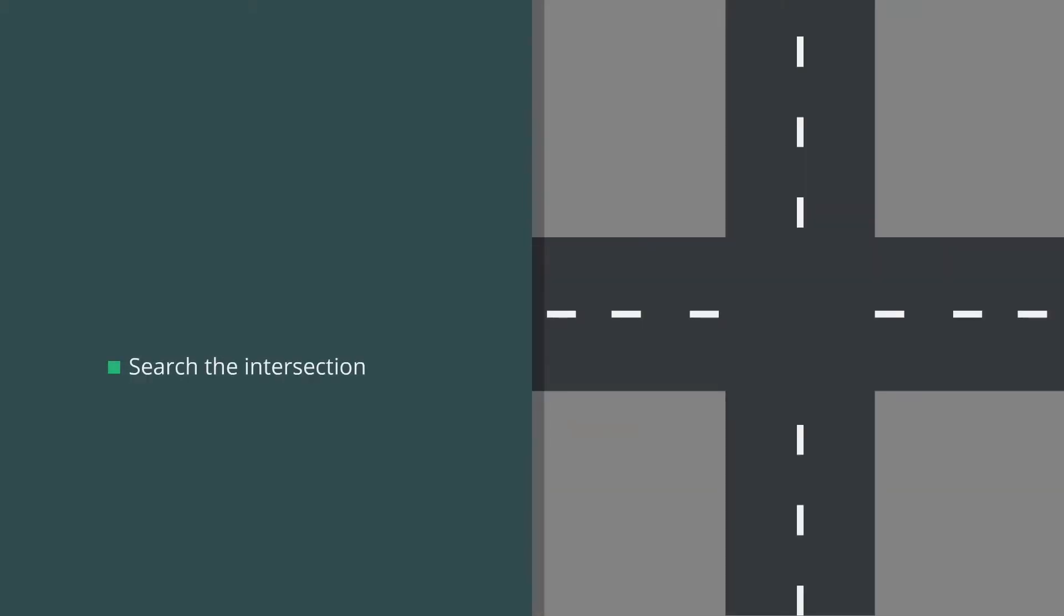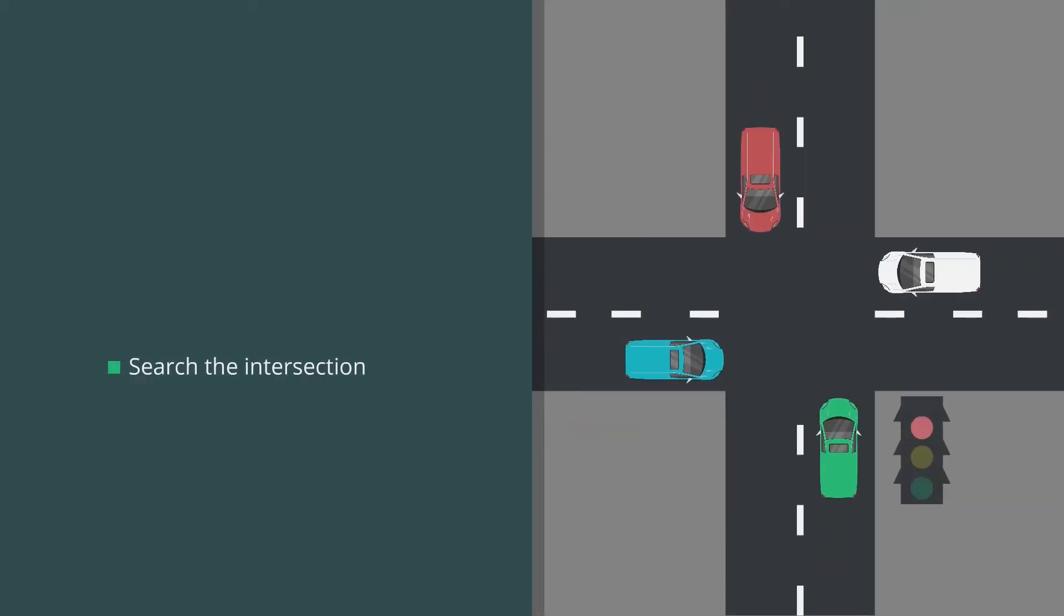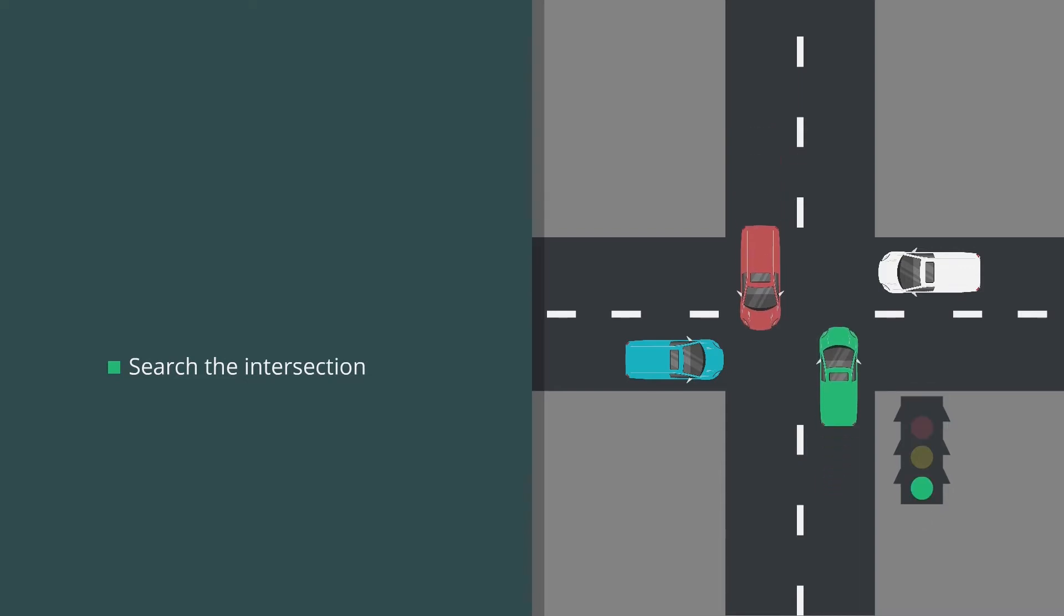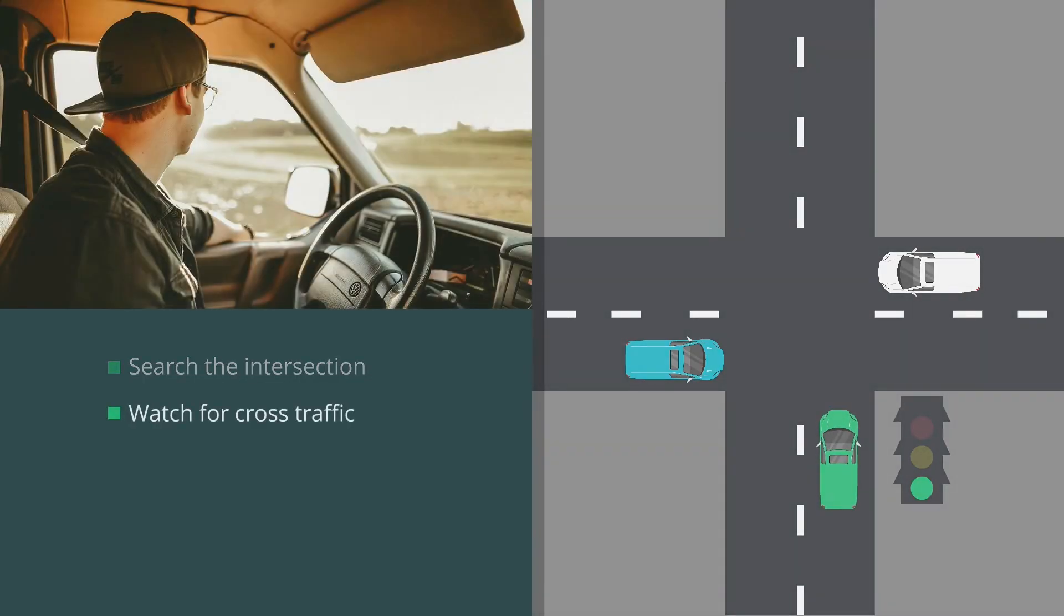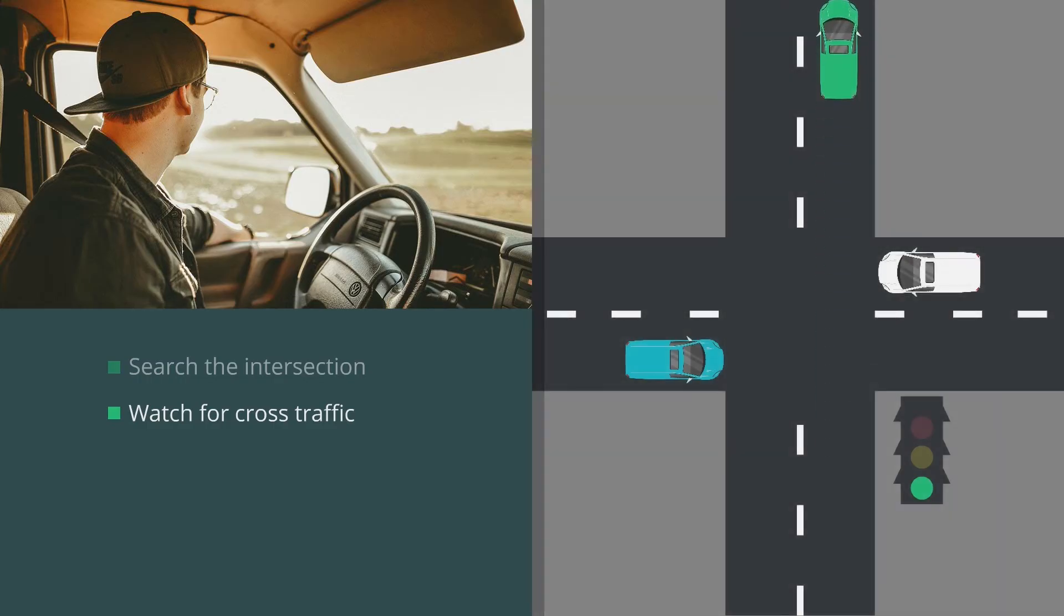First, remember to search the intersection, both on approach and when entering. When the signal turns green, count 3 seconds before starting through an intersection. Watch for cross traffic by using your peripheral vision and turning your head from side to side prior to entering the intersection.